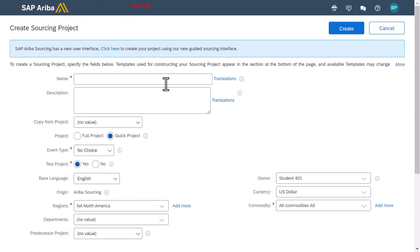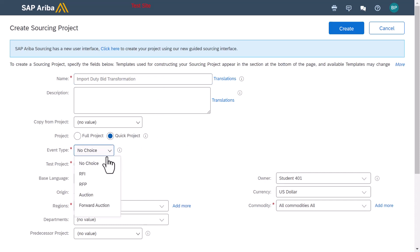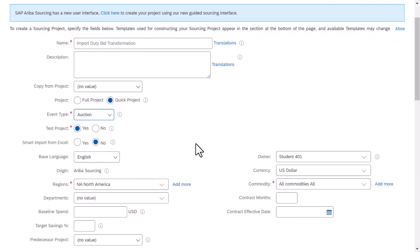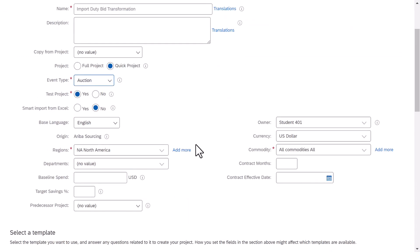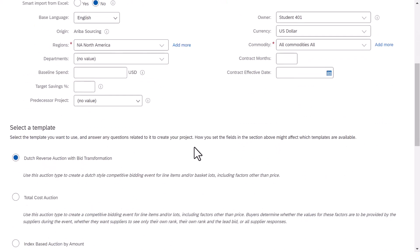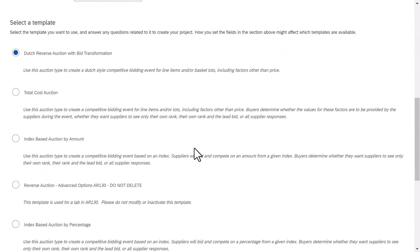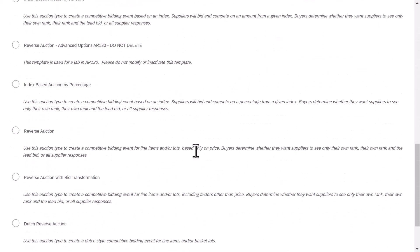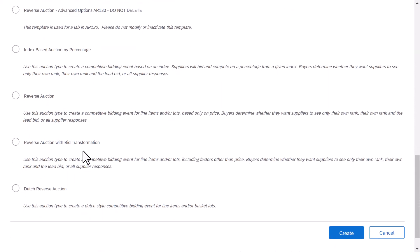To create an event that employs bid transformation, a template must have the setting enabled, and SAP Ariba Sourcing provides one for auctions, named reverse auction with bid transformation. You may use this template or create one of your own by copying this standard template.